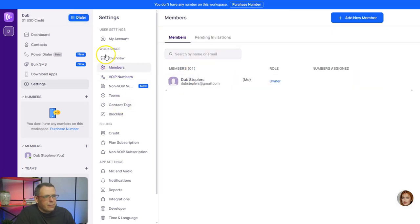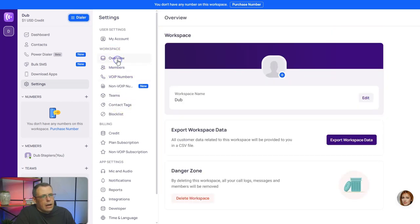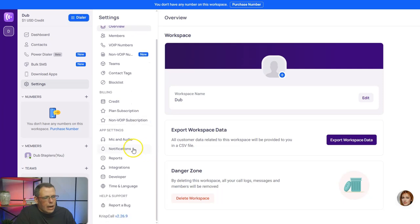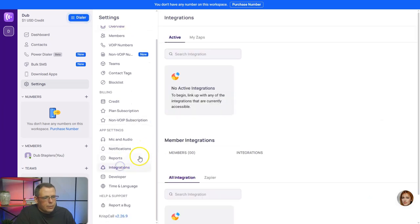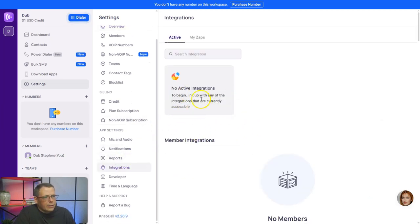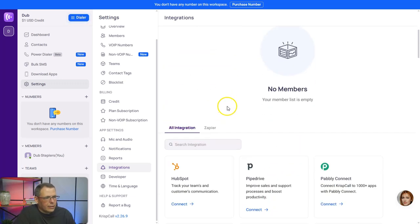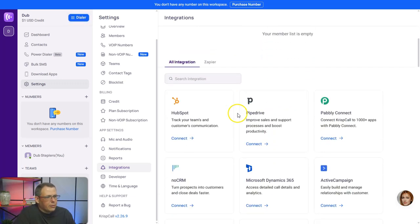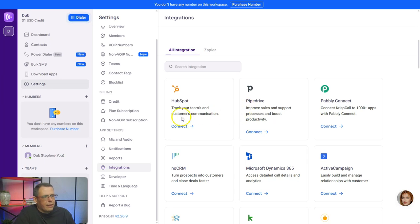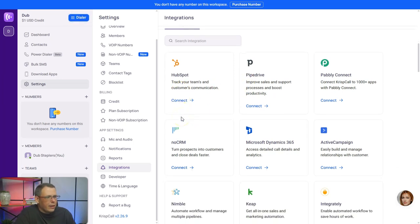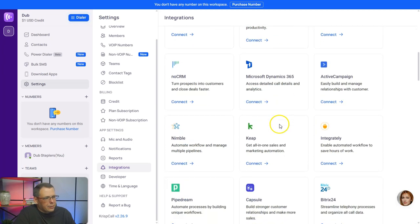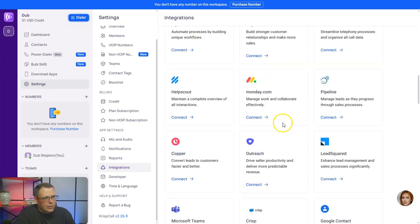Your integrations—there are no integrations right now on this account, so to begin you would just link up with any of the integrations that are currently available. You have HubSpot, you have Pipedrive, for example, you have Padly Connect, Microsoft Dynamics 365. So they got loads and loads and loads of those.